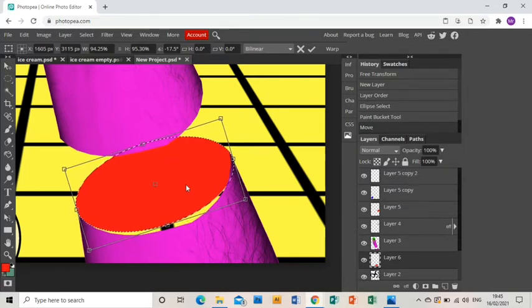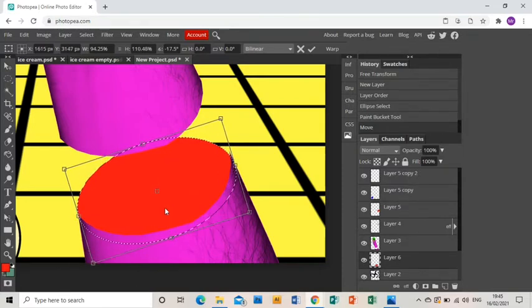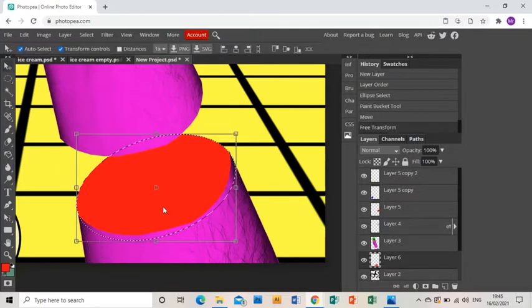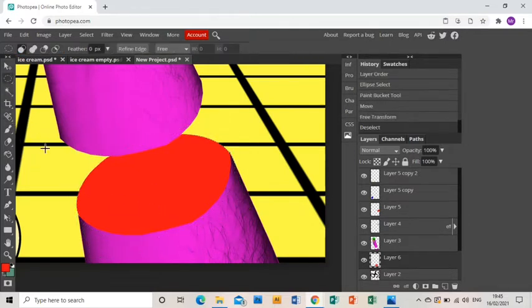When you're happy, double click and you've created an effect that looks like you've separated your arm and have red insides showing.